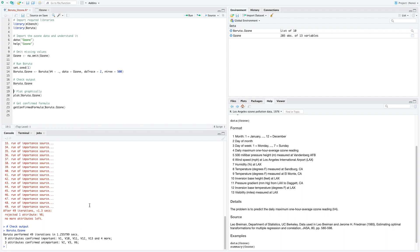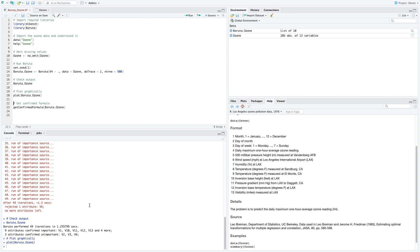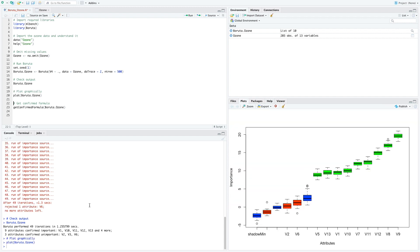So what is it? If we check the Boruta.ozone method, we see that Boruta performed 49 iterations and has confirmed that nine attributes are relevant to the target variable while three attributes are confirmed as unimportant. That's impressive that it did that in such little time.